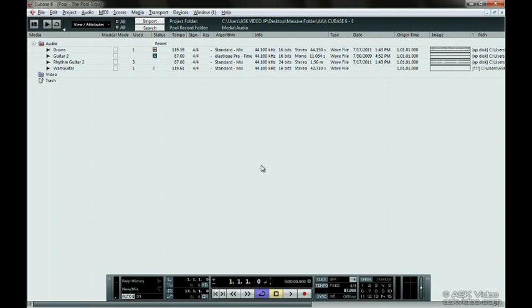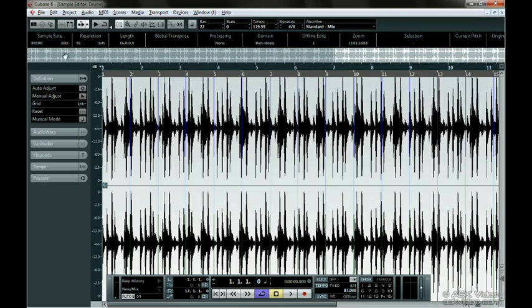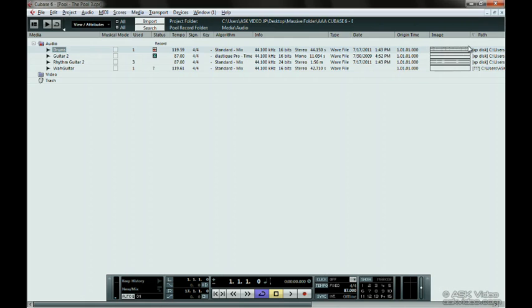If you want to rename an audio file in the pool, just select the audio file and then click on it twice, slowly. If you double-click on it, you will go into the sample editor. Just click on it, wait a second, and then click it again.